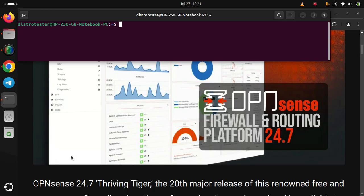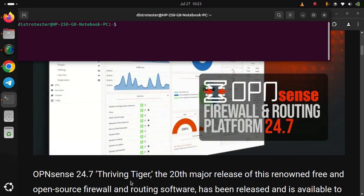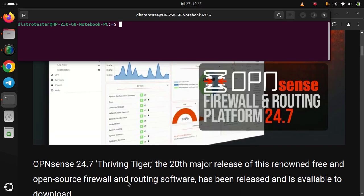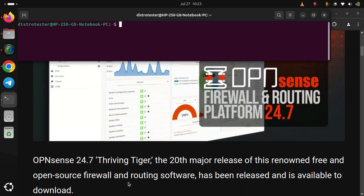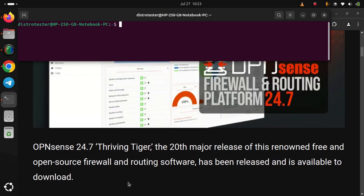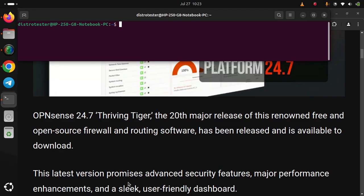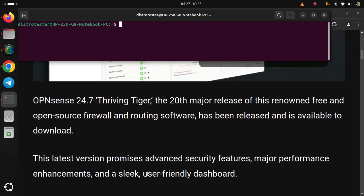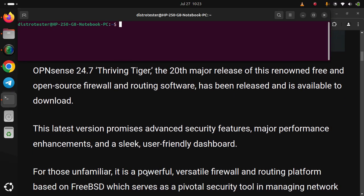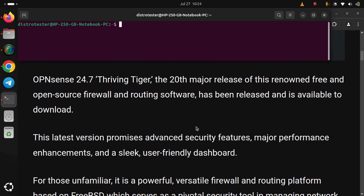OPNsense 24.7 'Thriving Tiger', the 20th major release of this renowned free and open-source firewall and routing software, has been released and is available to download. The latest version promises advanced security features, major performance enhancements, and a sleek user-friendly dashboard.